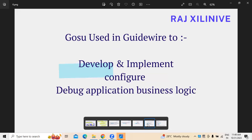When we talk about GOSU especially in Guidewire application, it is being used in two different areas. Using this programming when we are working on a Guidewire application, we have two benefits: one is developing and implementing, followed by configuration and product configuration. At the same time, if you want to debug application business logics — whatever business logics we are working on — those business logics will also be handled here. This is also one of the advantages we can see in GOSU.